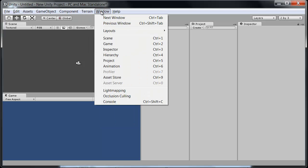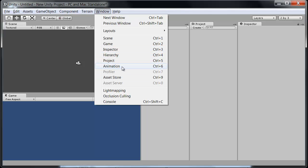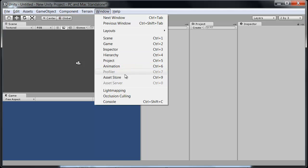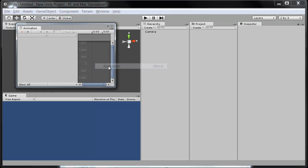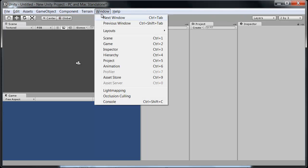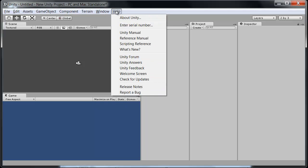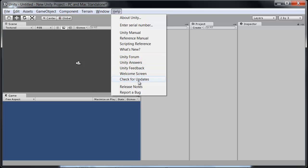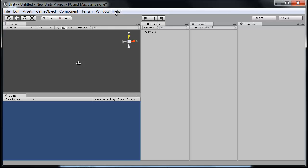The window menu here will let us open any windows we don't already have open. Such as maybe I need the animation window open. It is done directly through that or any others. And the help is, just as it sounds, gives you a couple of links to some helpful links here. So, good to know, good to have that there.